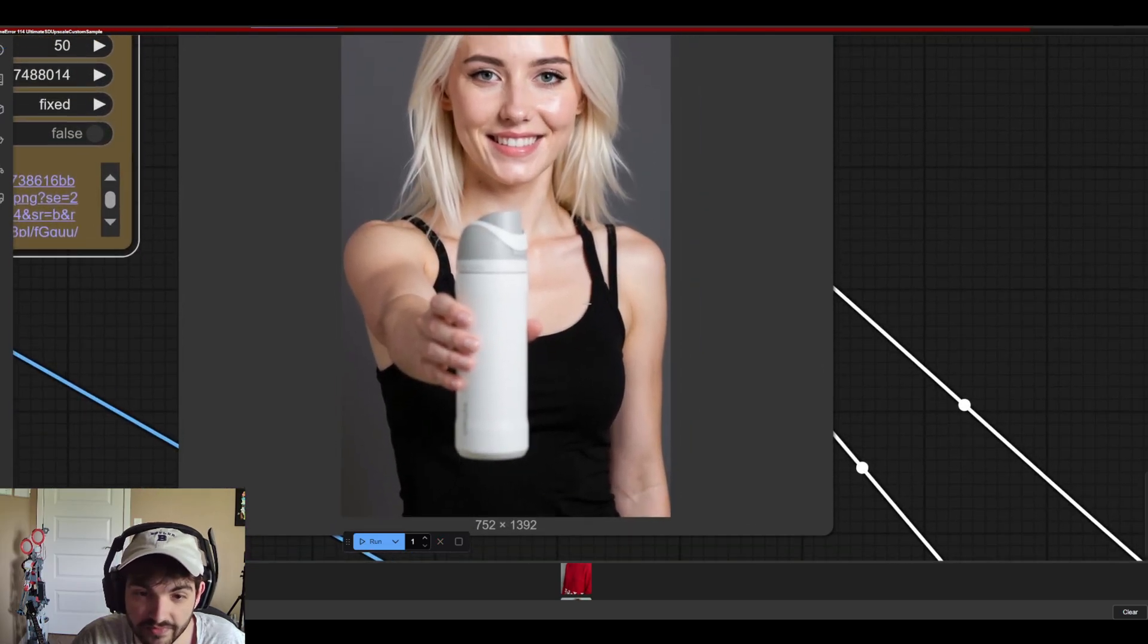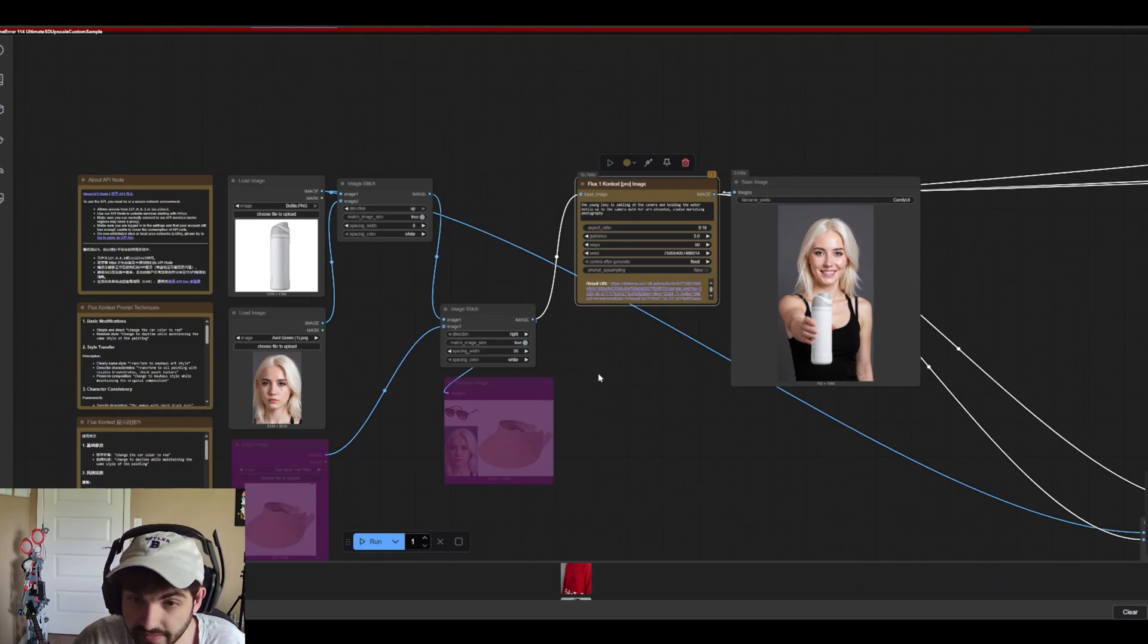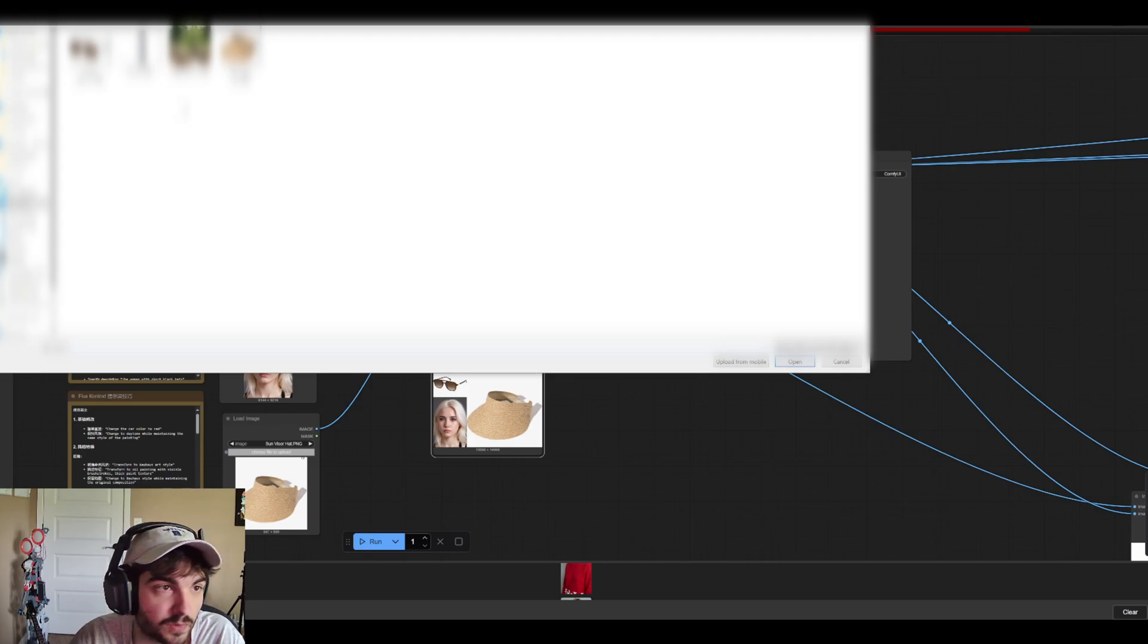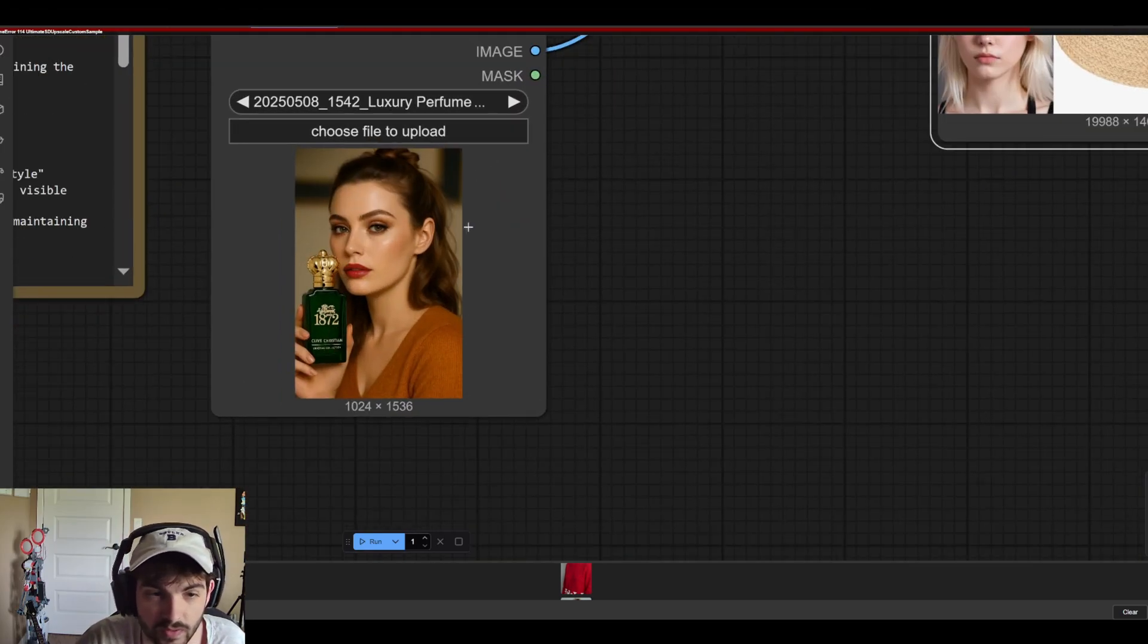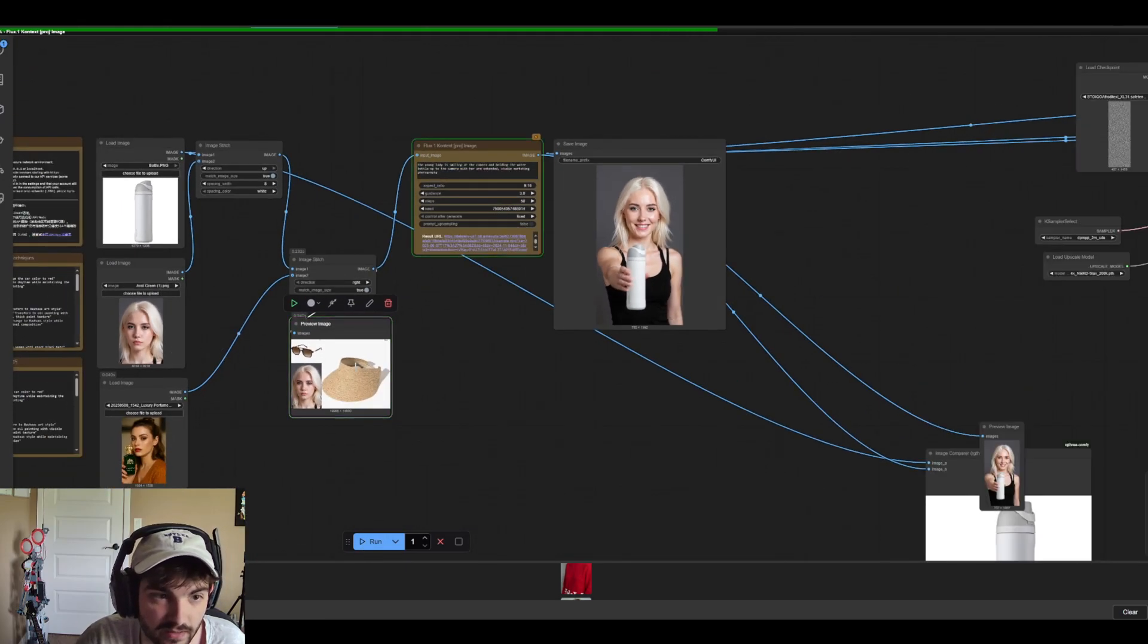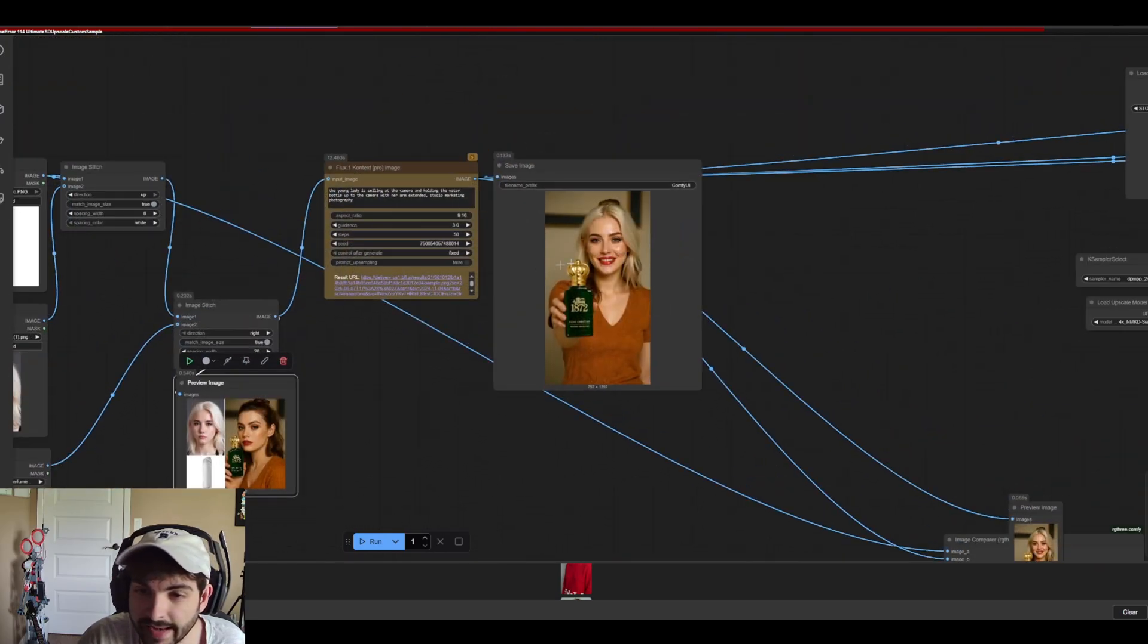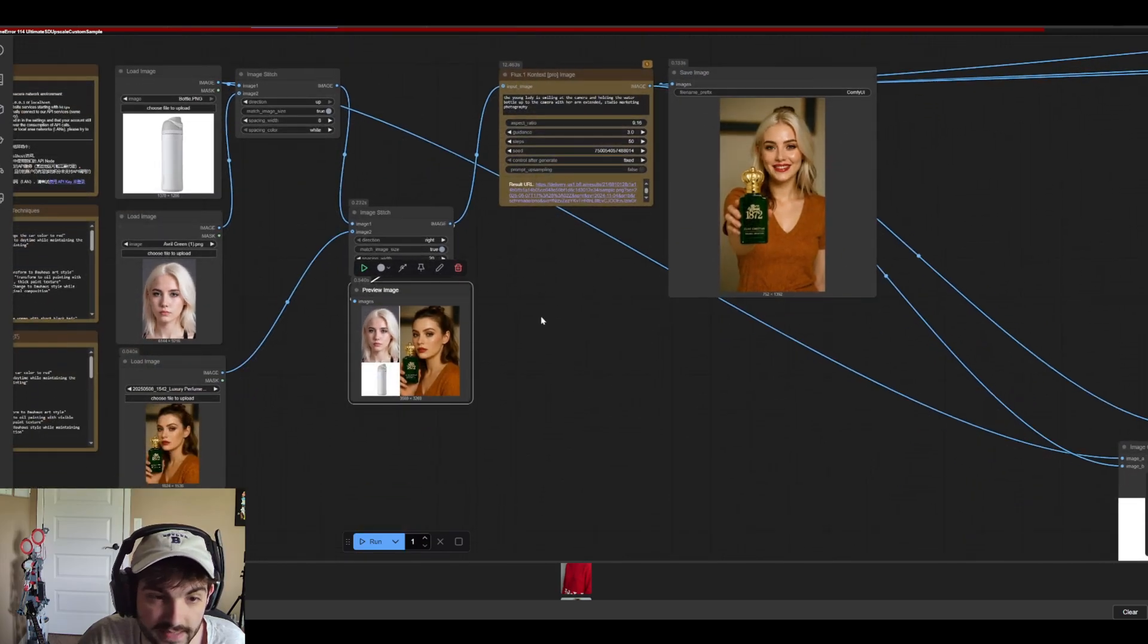So definitely a ton of application for product photography as well. I wonder if we give it a reference, will it be able to kind of deduce what we're trying to do? Here's another picture that I generated. This was through GPT 4.0. So let's see what happens here if we enter almost like a pose. Yeah so pose references control net not quite as good as how GPT 4.0 has it.